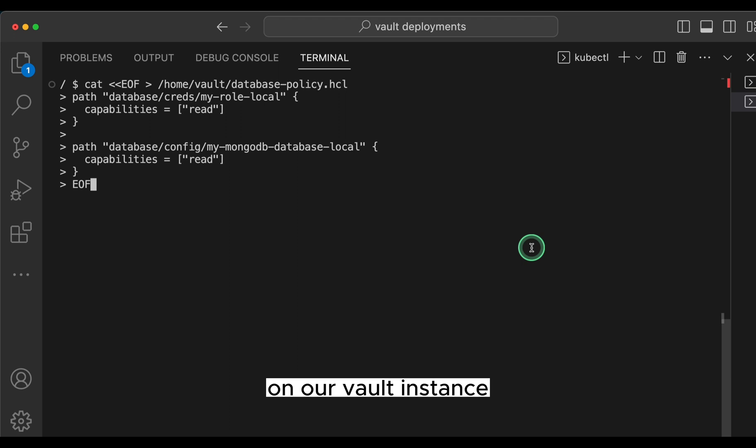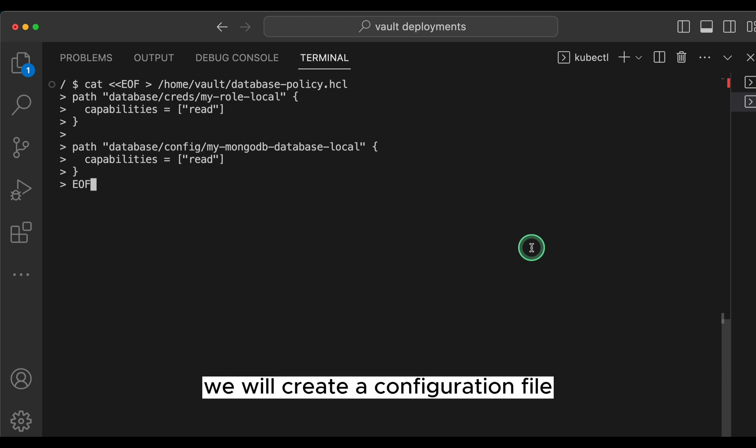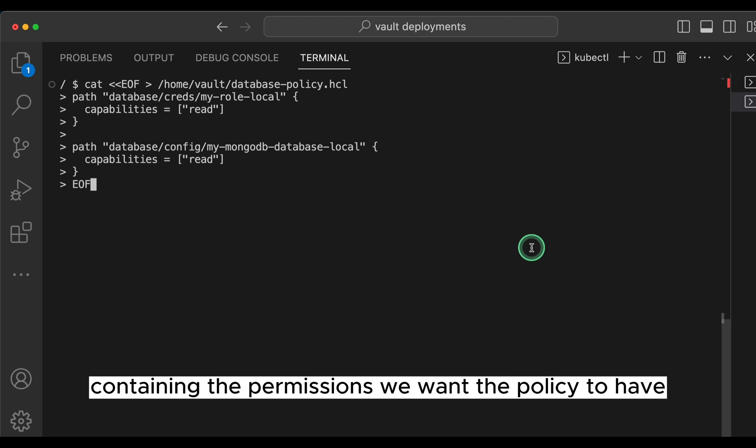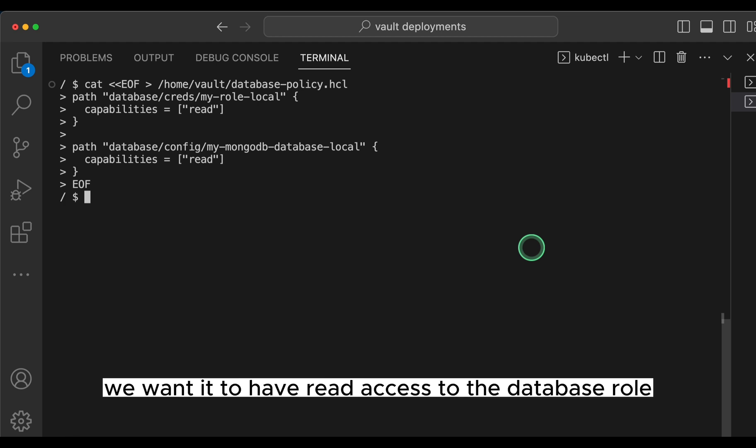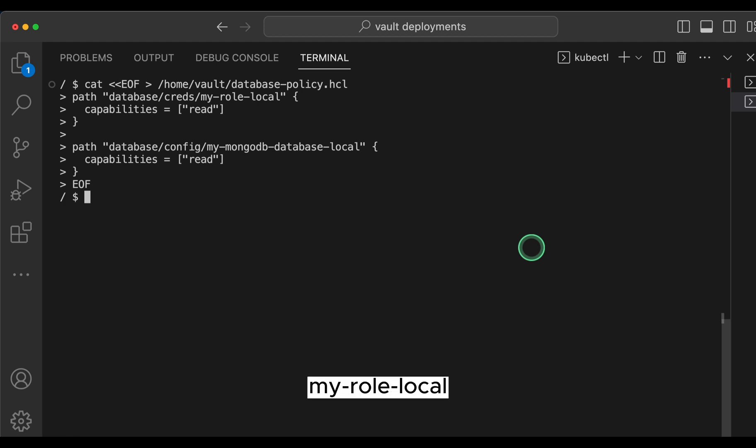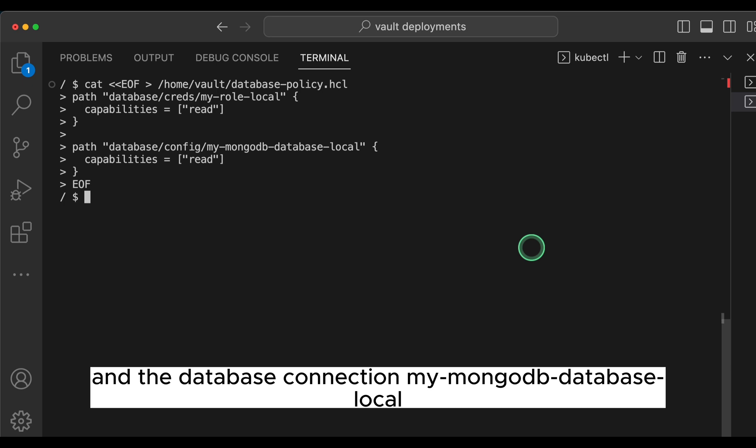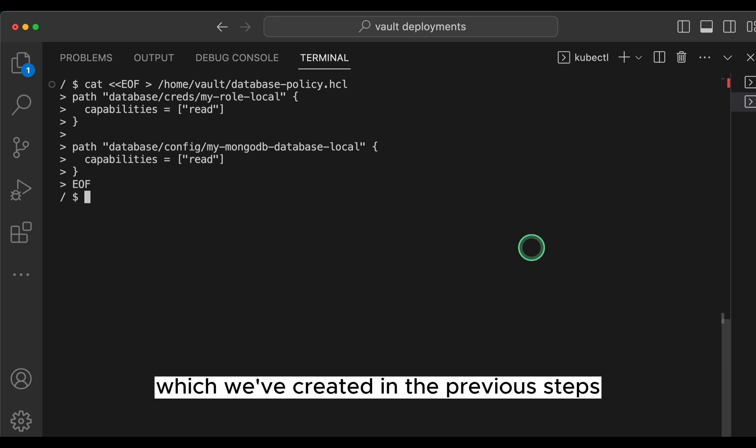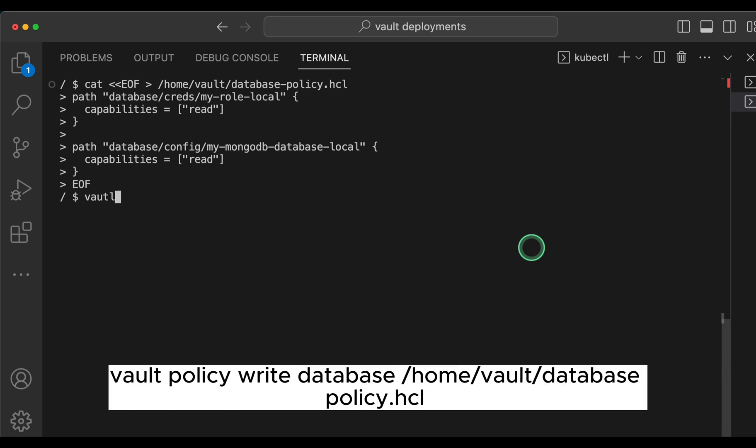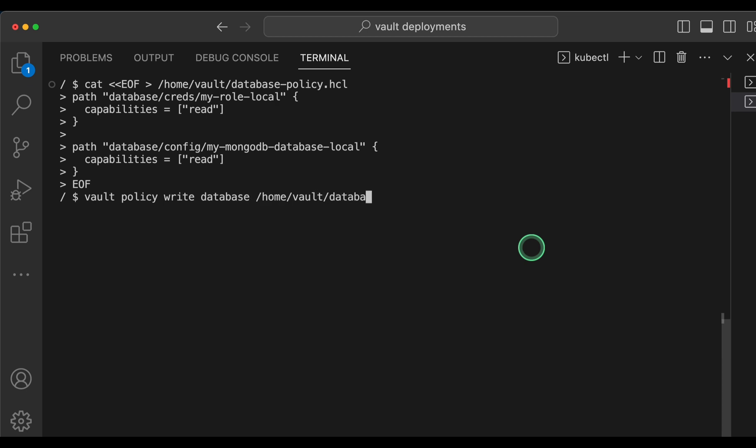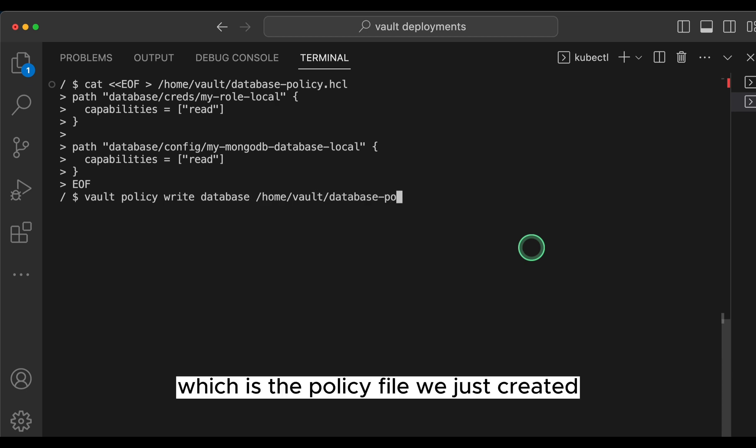On our vault instance, we will create a configuration file containing the permissions we want the policy to have. In our case, we want it to have read access to the database role, my-role-local and the database connection my-mongodb-database-local, which we've created in the previous steps. Then we will create the policy using vault policy write database/home/vault/database-policy.hcl, which is the policy file we just created.